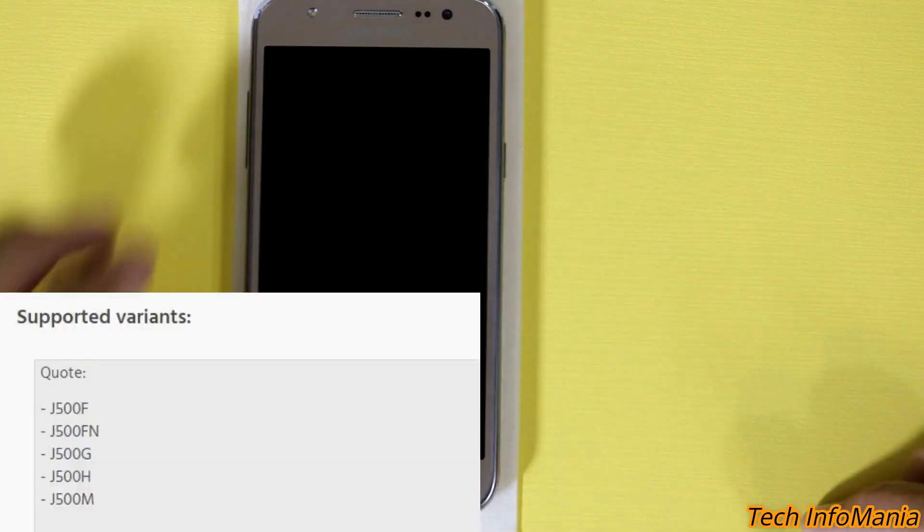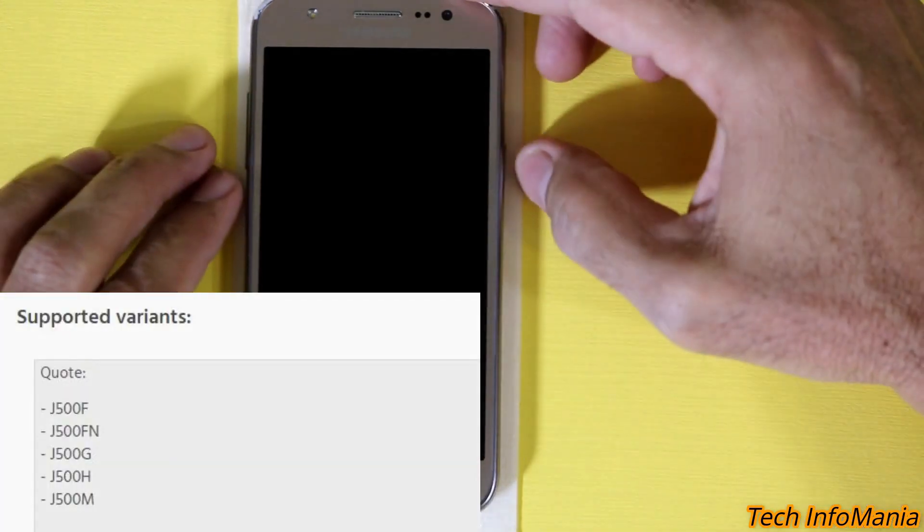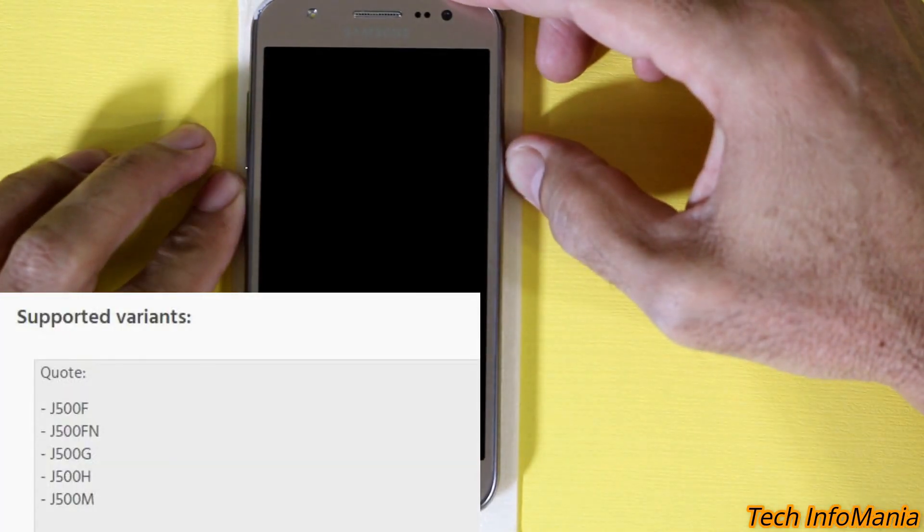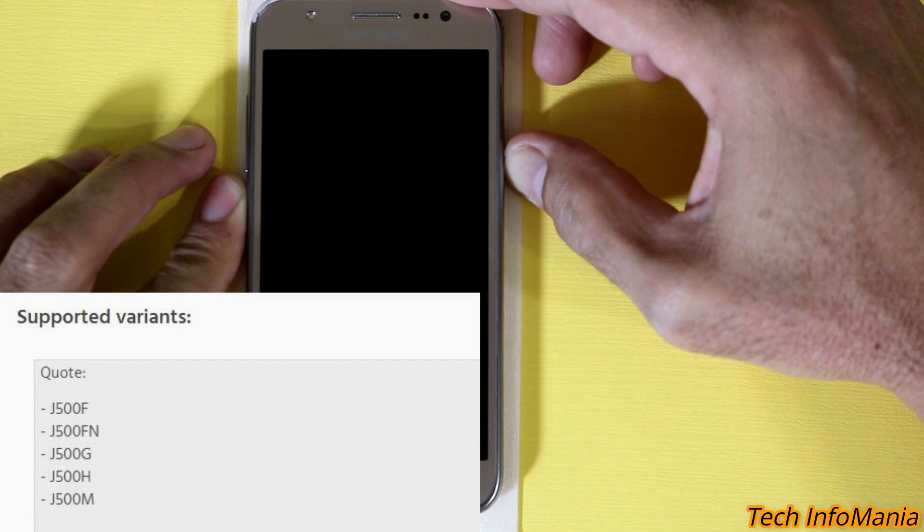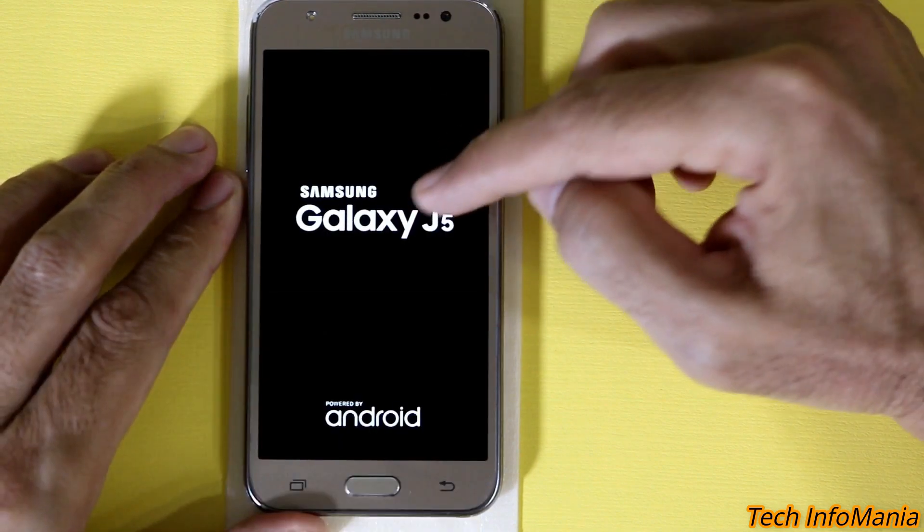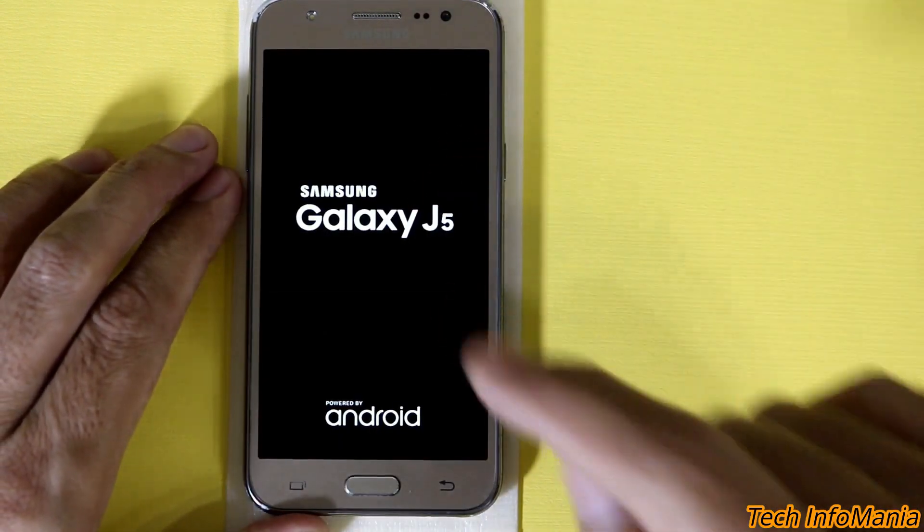Good morning, good afternoon and good evening everyone. Today I have the Galaxy J5 that was launched back in 2015.